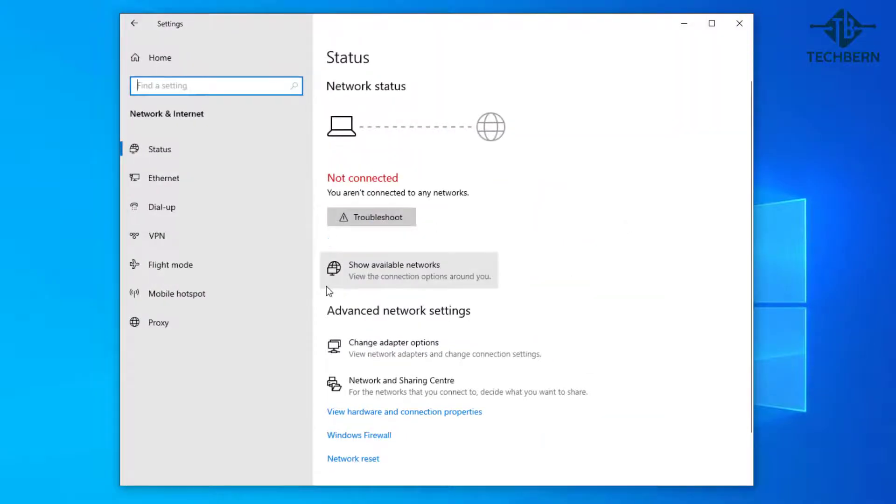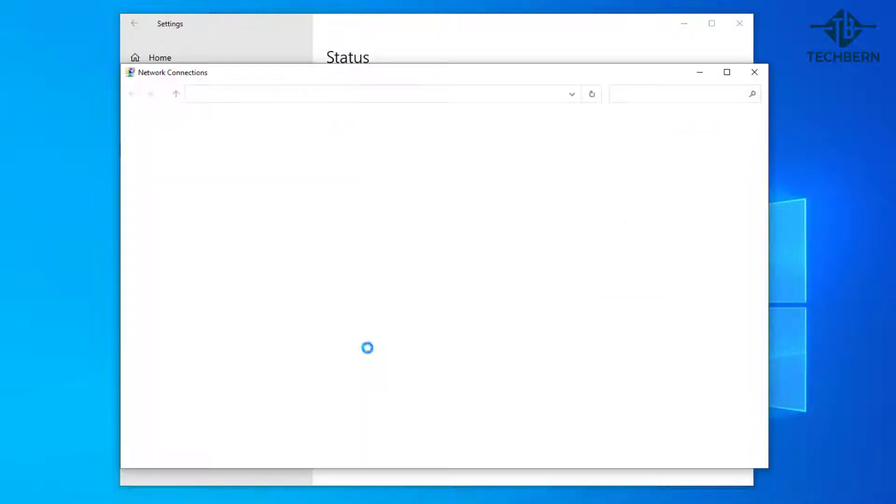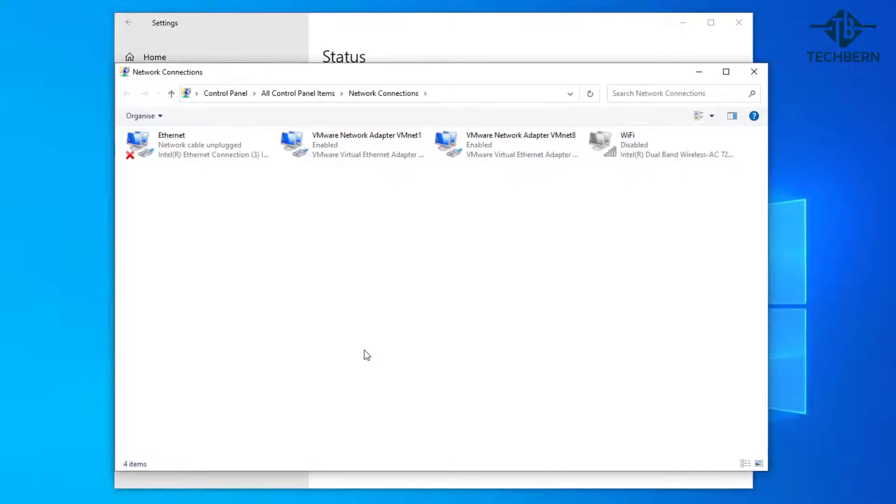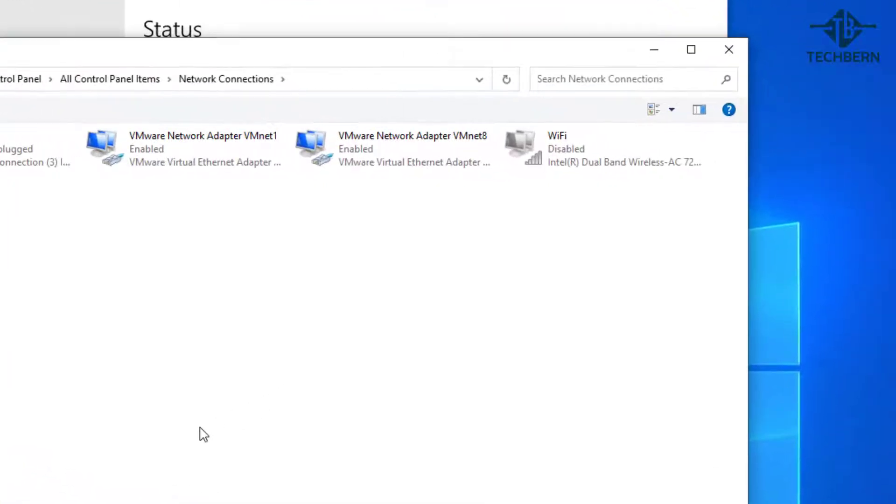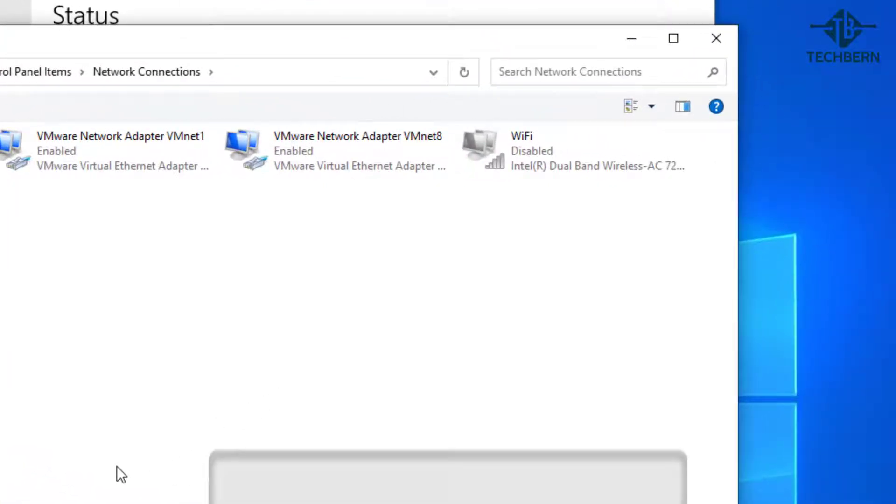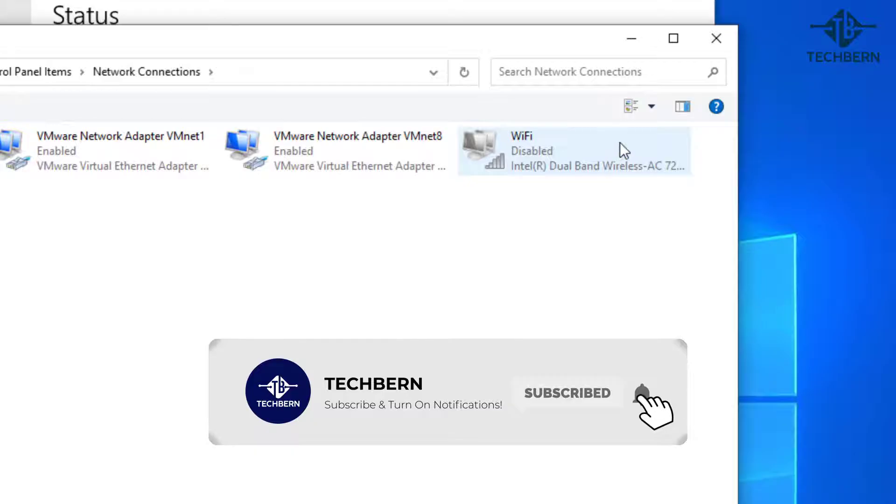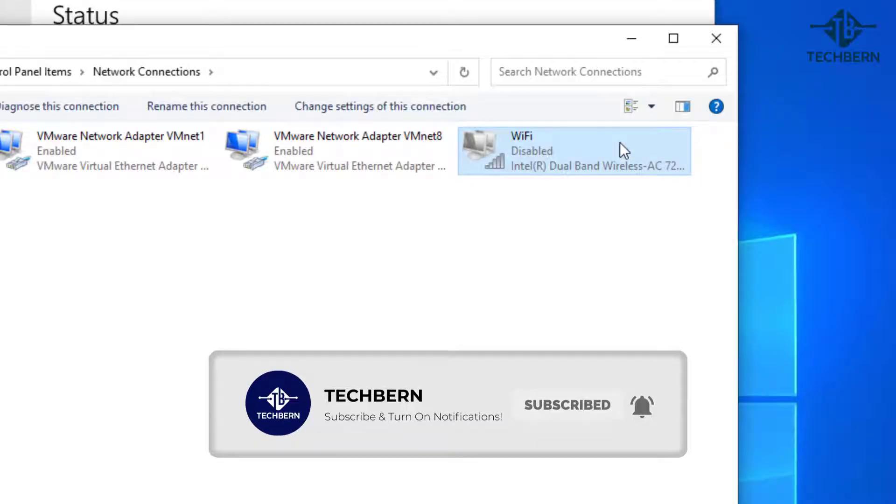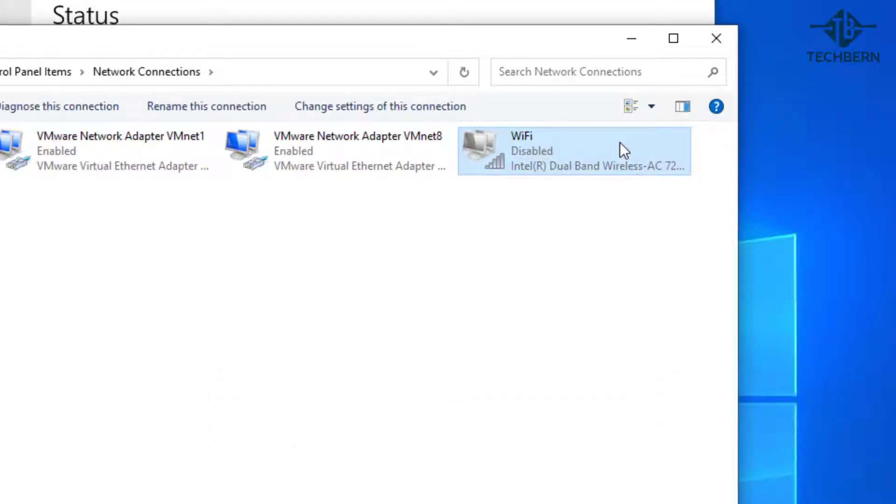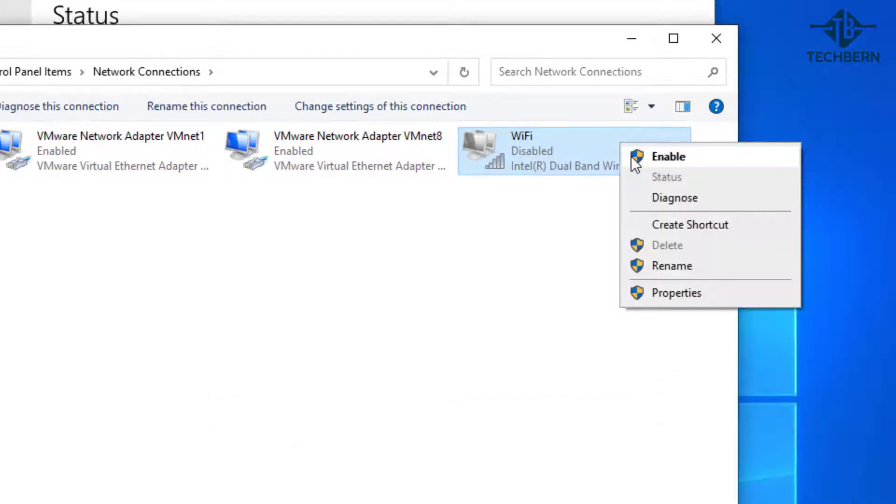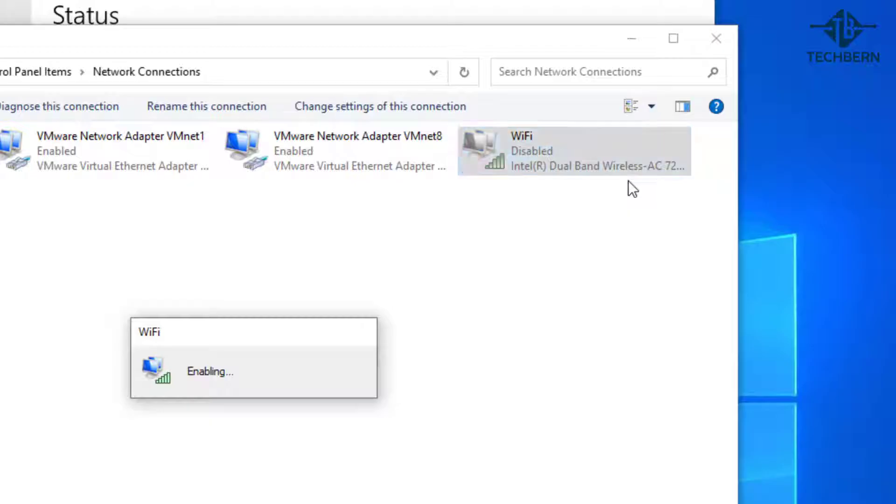Then go down to change adapter options and you can see the Wi-Fi adapter on the right hand side here. If you see your Wi-Fi adapter in a disabled state then right click on the adapter and click enable to see if this fixes the issue.